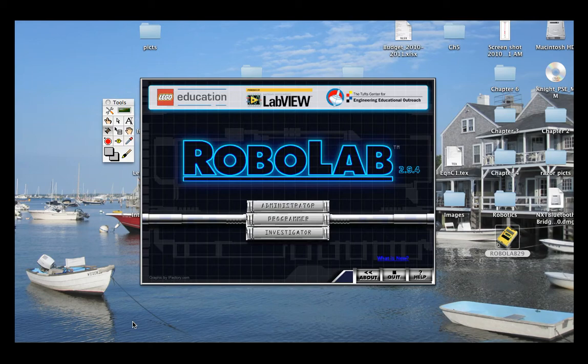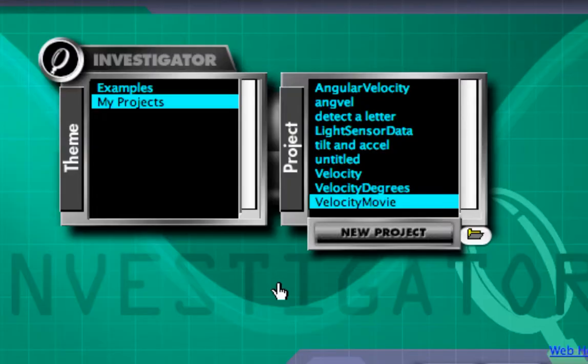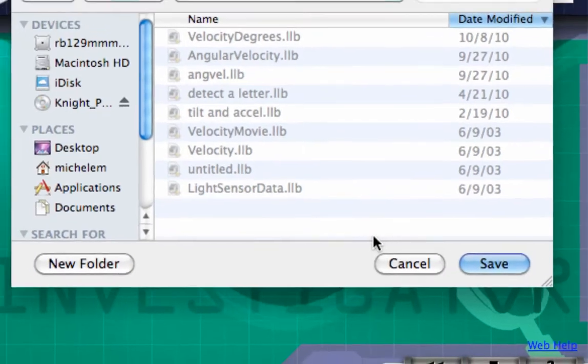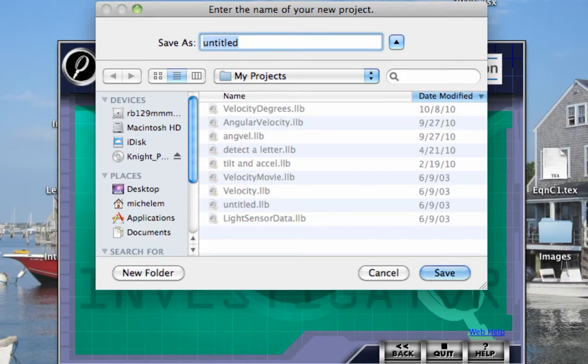This video shows how to write a program in Investigator mode. First I'm going to click on Investigator, and now I'm going to click on New Project. I'm going to double click. It asks me for a title, so I'm going to call this Velocity.